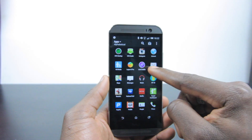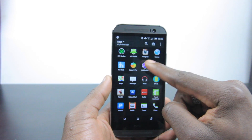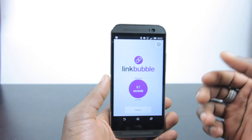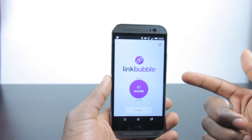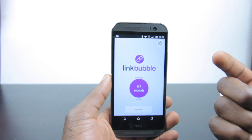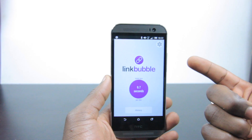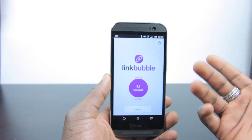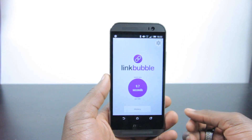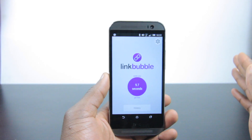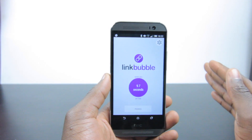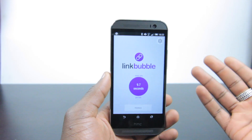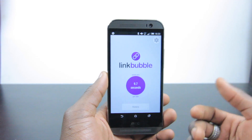The app is called Link Bubble — that little purple logo there. There's a paid pro version and a free version. The free version will give you a taste of what the app is about and how it works, and hopefully if you like it you can get the pro version as well. By the way, I'm not being paid or endorsing this app in any commercial sense — I'm sharing it because I genuinely like it and use it.